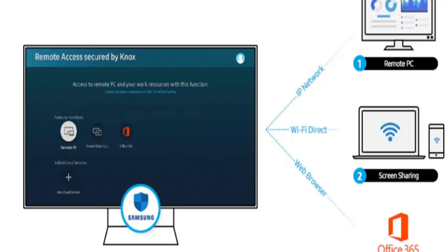Remote PC allows you to remotely control your PC through an IP network. Screen sharing mirrors a PC or smartphone connected to the same Wi-Fi network. Office 365 can be accessed directly using the TV web browser.